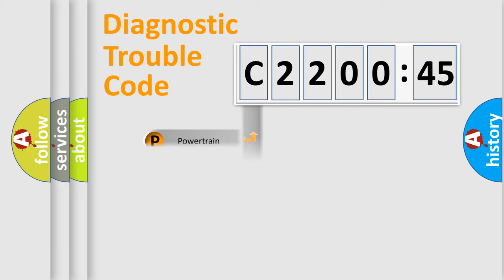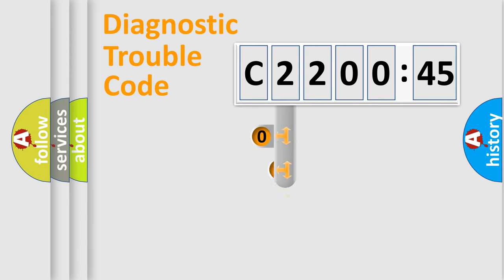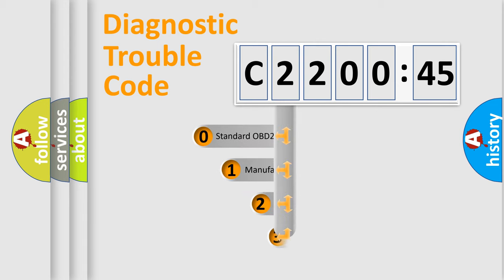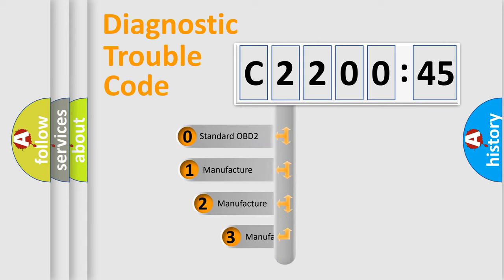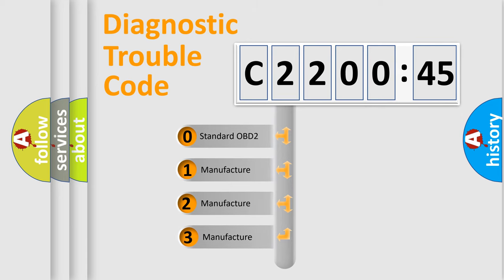Powertrain, Body, Chassis, and Network. This distribution is defined in the first character code.